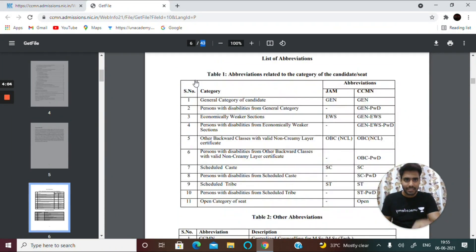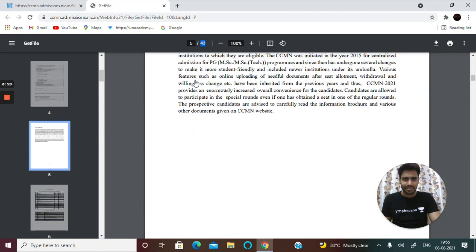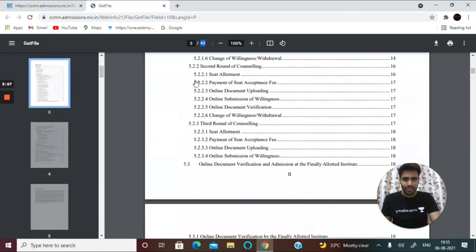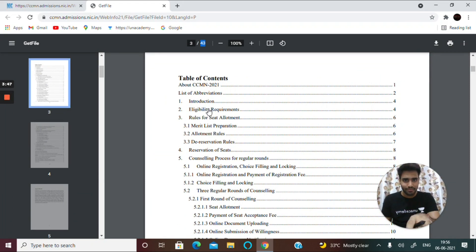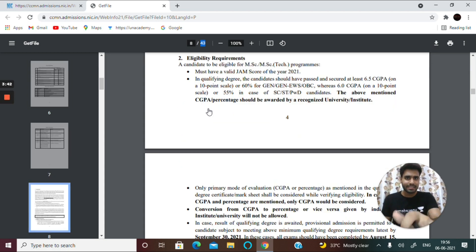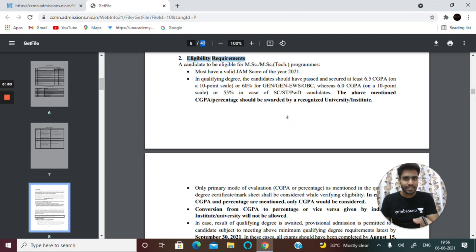This is your table of contents. There is a list of abbreviations used throughout the PDF. You can directly navigate to any page by clicking on the topic — for example, clicking on eligibility criteria requirements will take you directly to that section on page 8.